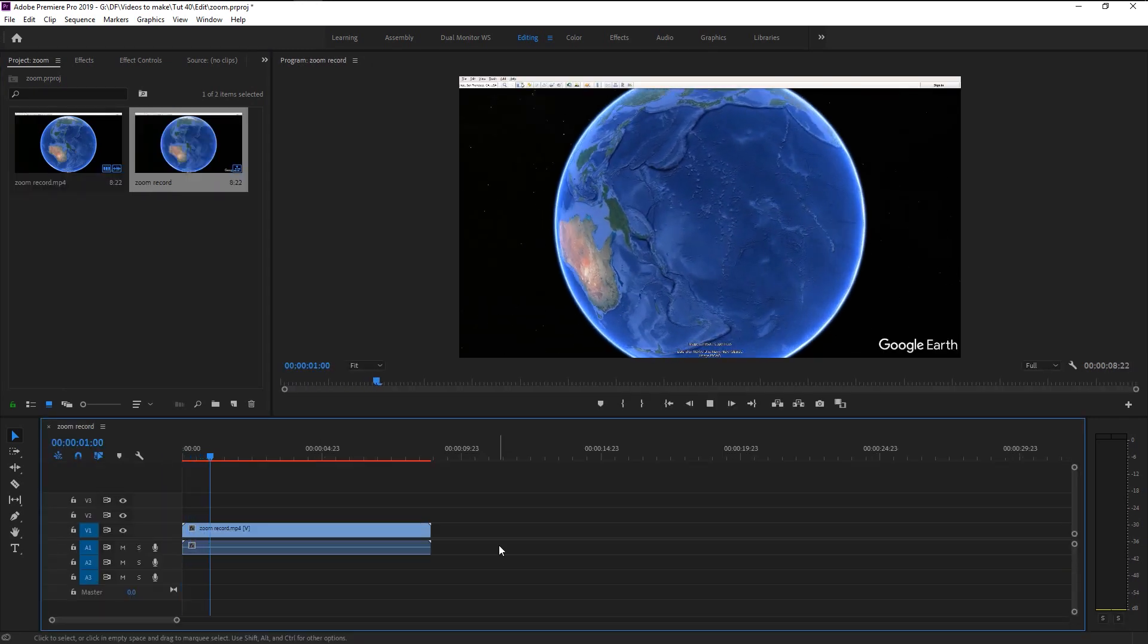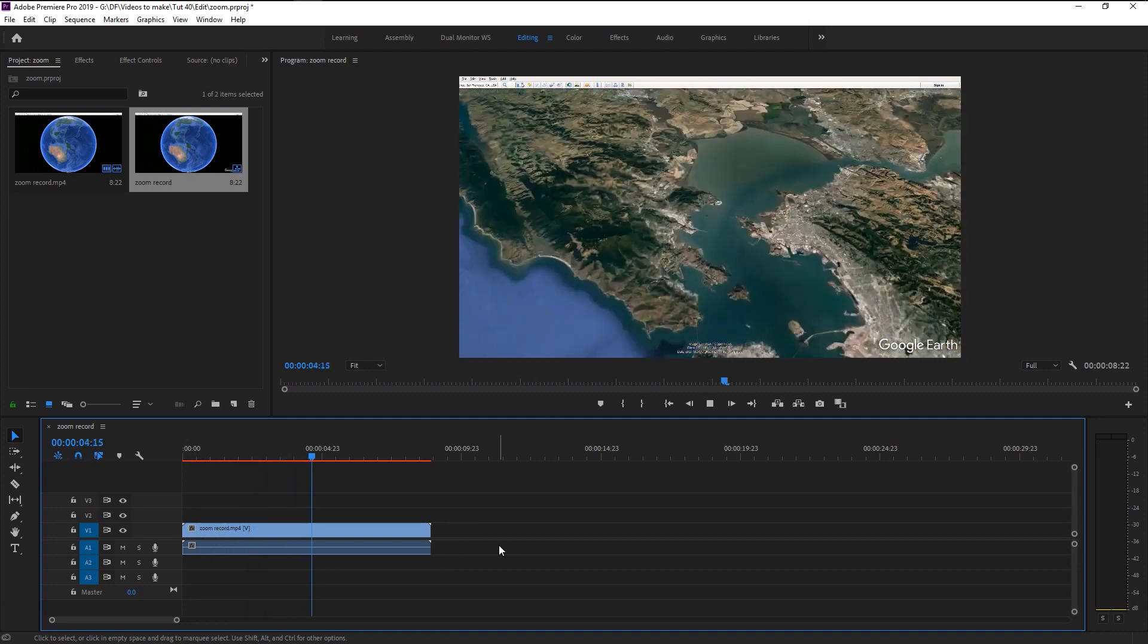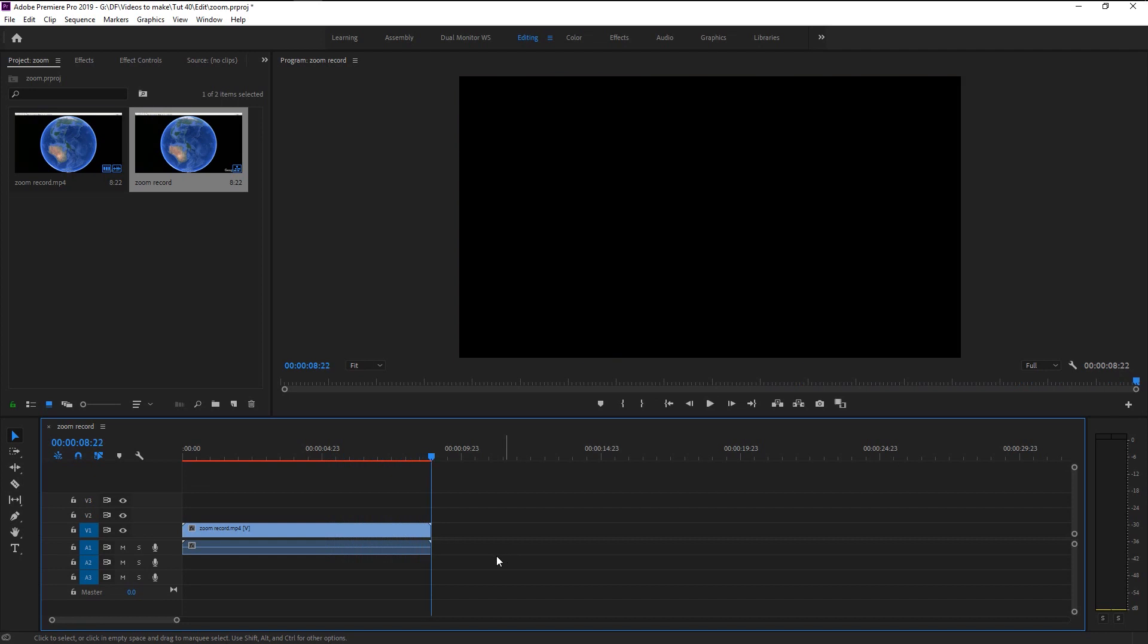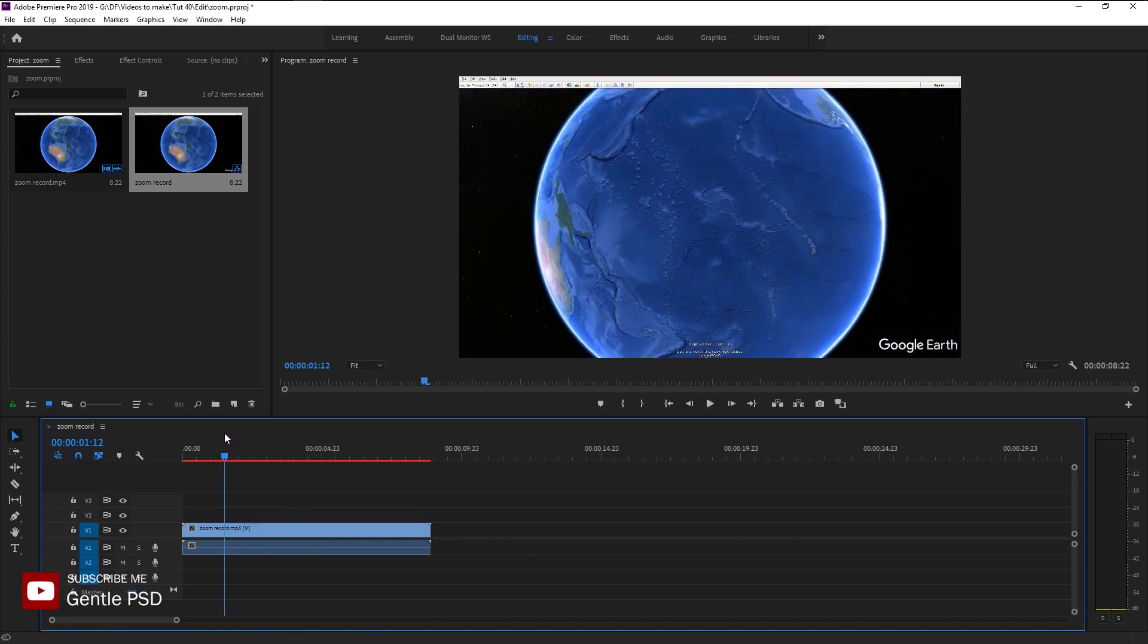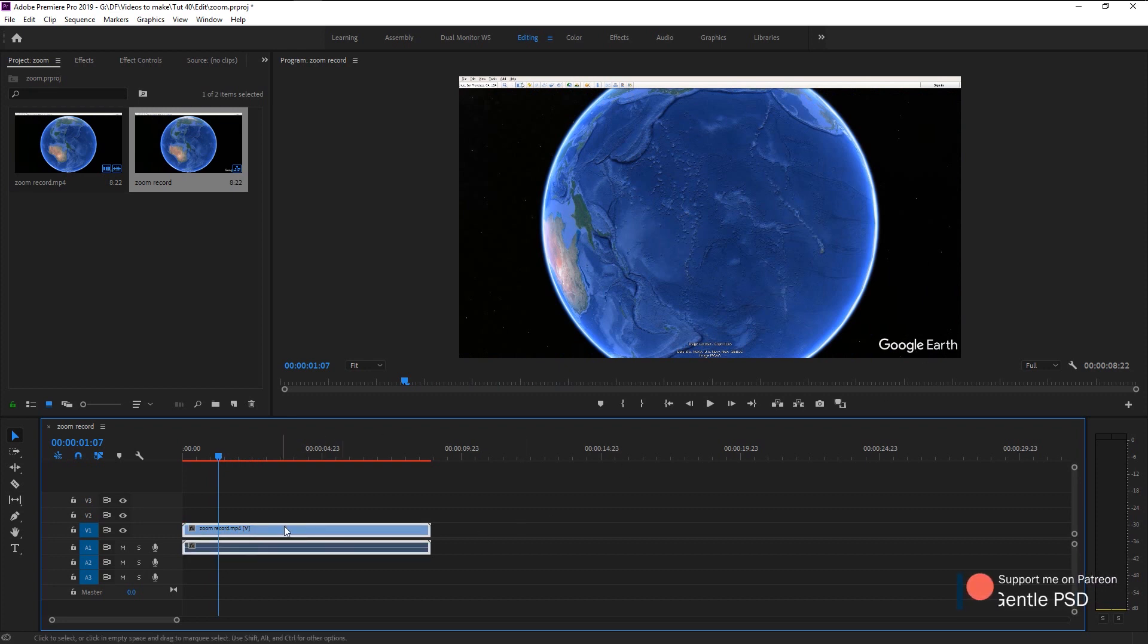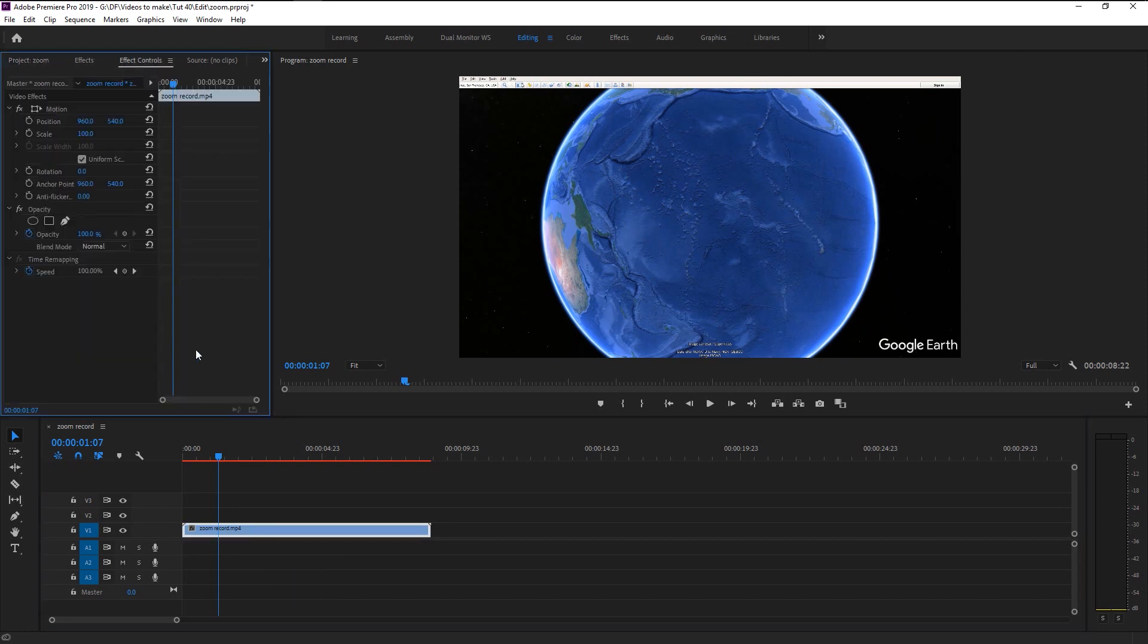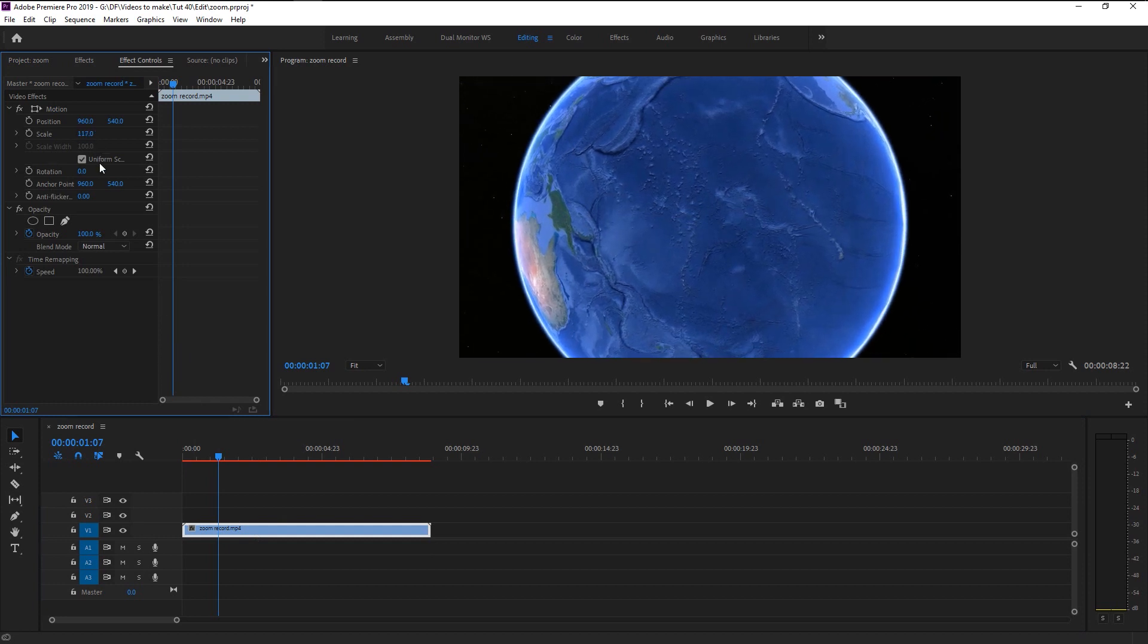Now we will drag our recorded video file onto our project panel. Drag it to our sequence panel to create a new sequence. Here we have our zooming earth recorded video. As you see we have our top panel and Google Earth mark is in our video.